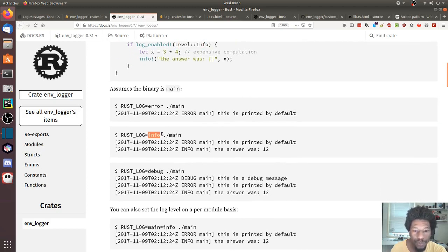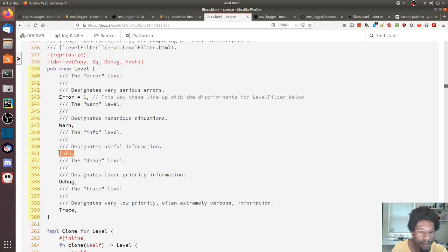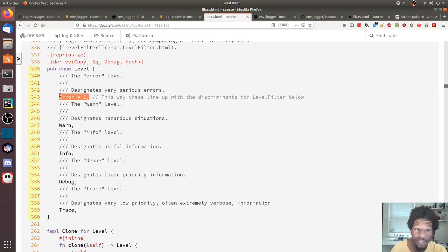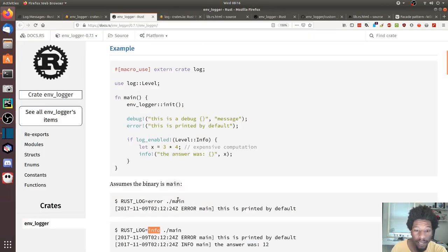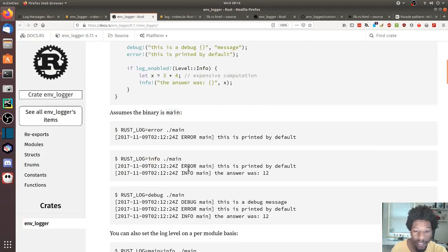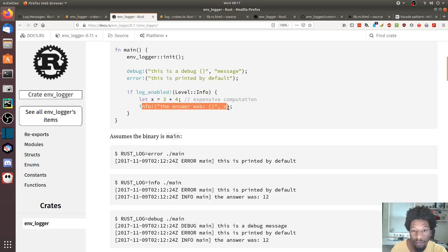If you set the level to info — info is 3 and debug is 4 — you should see info, warnings, and errors, but not debug statements or trace. They show that here as well: set to info, you see the error and info messages. The error is printed, info is checked via log_enabled and it's enabled, so it's printed out.